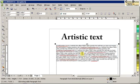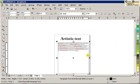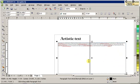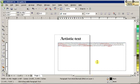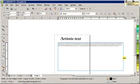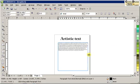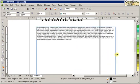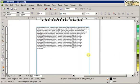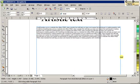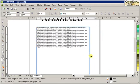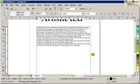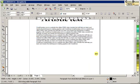If you notice in paragraph text, once I enlarge the paragraph text area, the text adjusts and wraps around the box like that. You can't do that with artistic text.